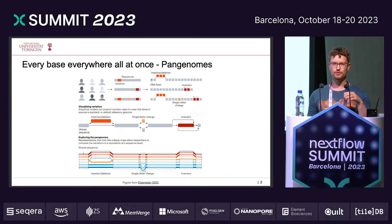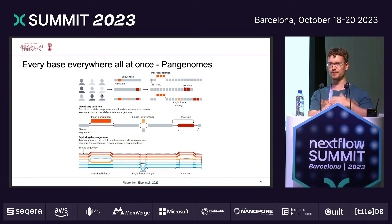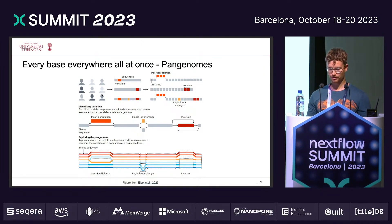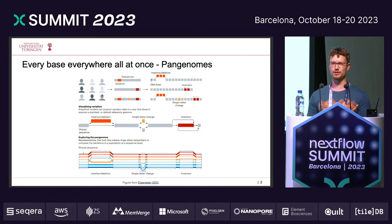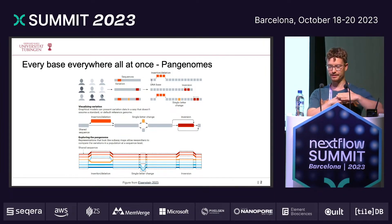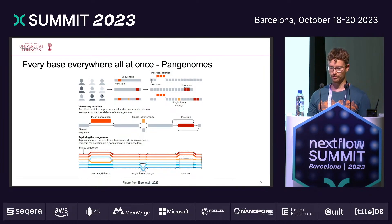One solution is that we can actually take all of these individuals, align them versus each other, and then present them in a graphical model. This graphical model then contains all the variation, and all the sequences that these individuals share are compressed into several nodes.